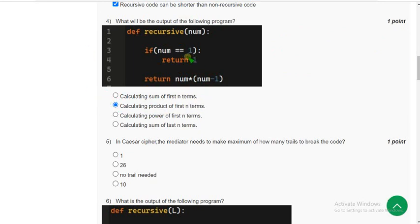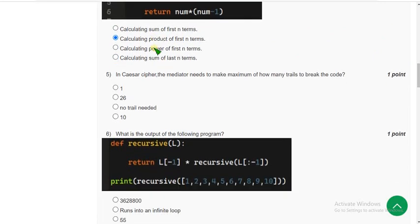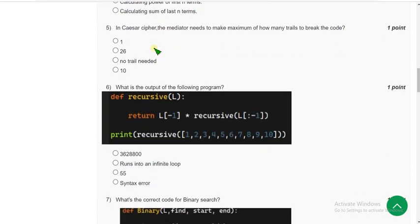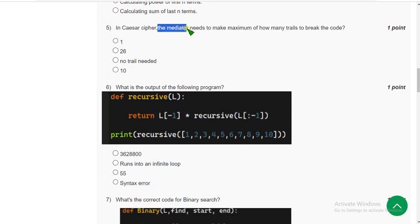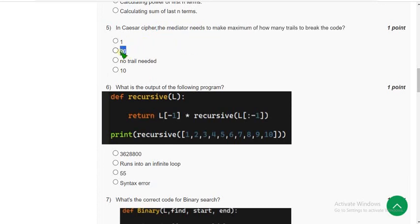Fifth question: in Caesar cipher, the intruder needs to take maximum of how many trials to break the code? For the fifth question, the probable answer is option 2: 26.